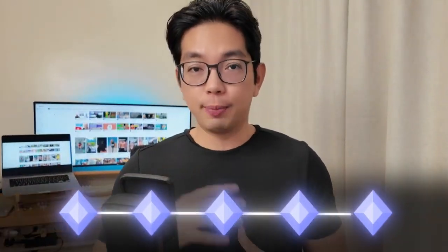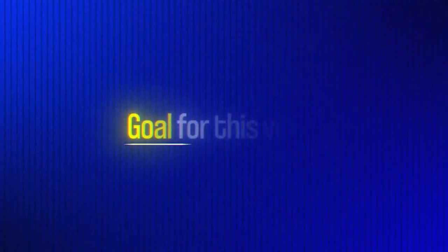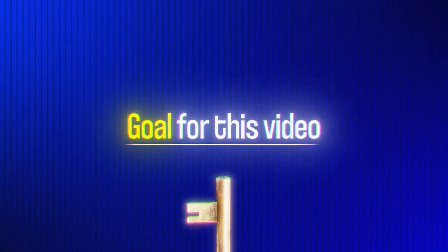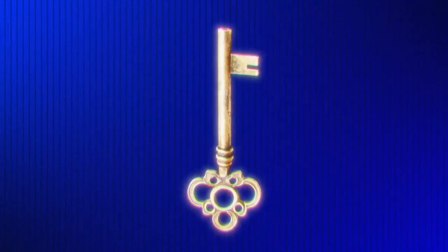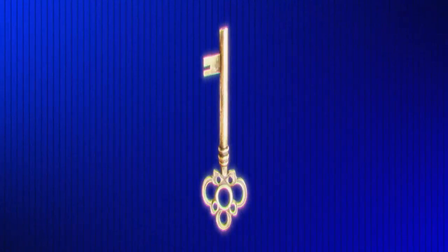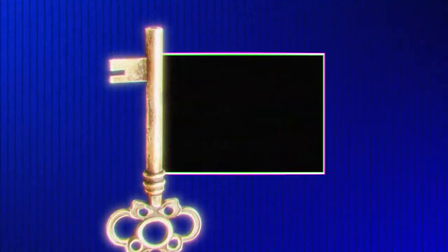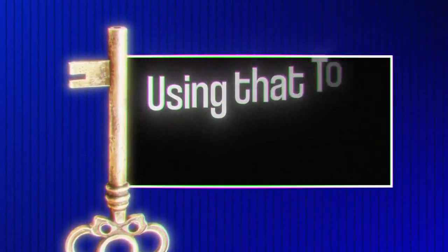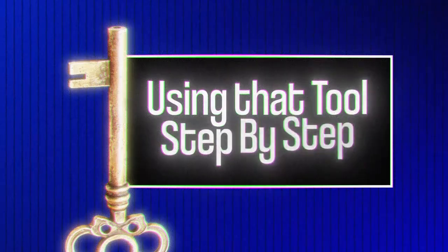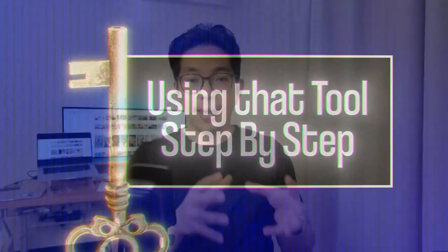So today, I'm going to share those 5 AI website builders that help you create awesome websites without needing to know any code. My goal for this video is to not only help you pick the right tool for your website, but also to show you how to make one using that tool step by step.